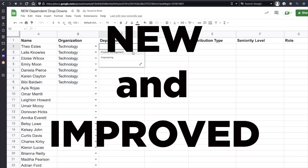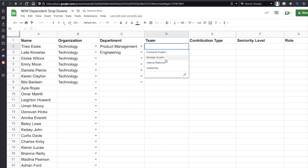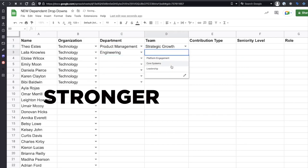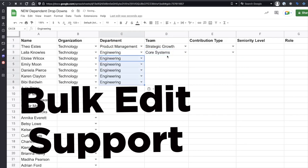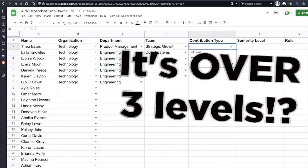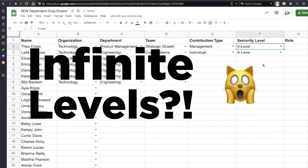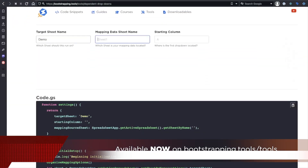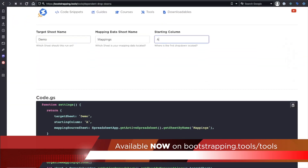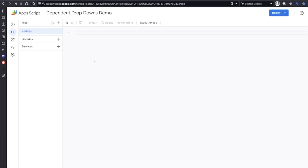This is the new and improved dependent dropdowns in Google Sheets. It's faster, stronger, handles multiple rows of input at a time, and also supports over three levels — in fact, it supports as many levels as you need. And to make it super easy to use, I've put it into a code generator tool so that you can easily copy and paste it right into your Apps Scripts project.